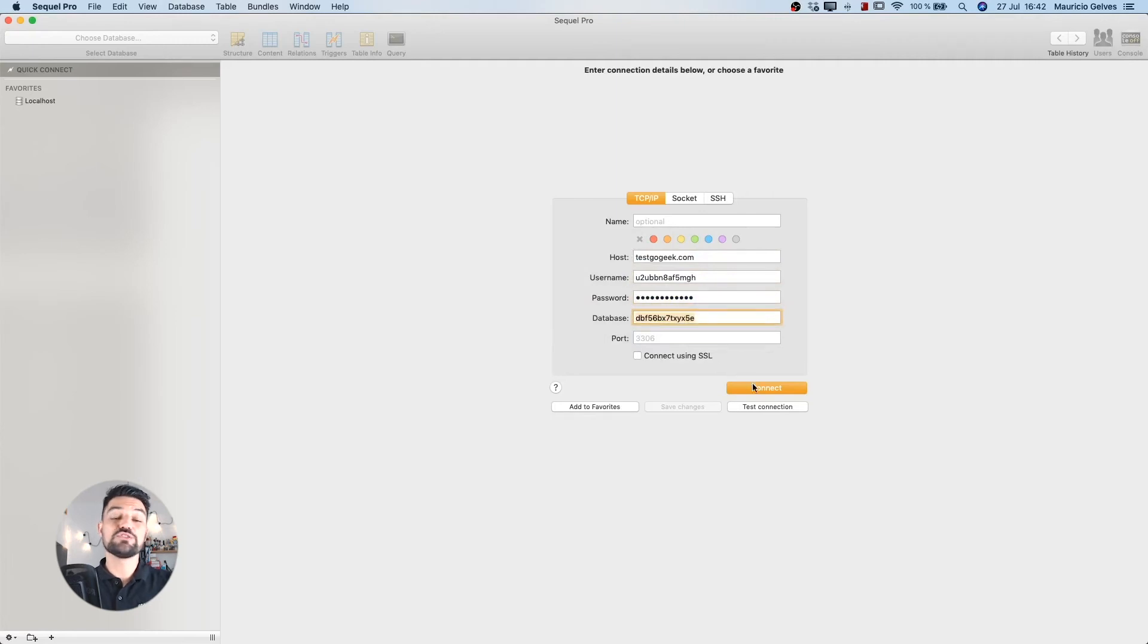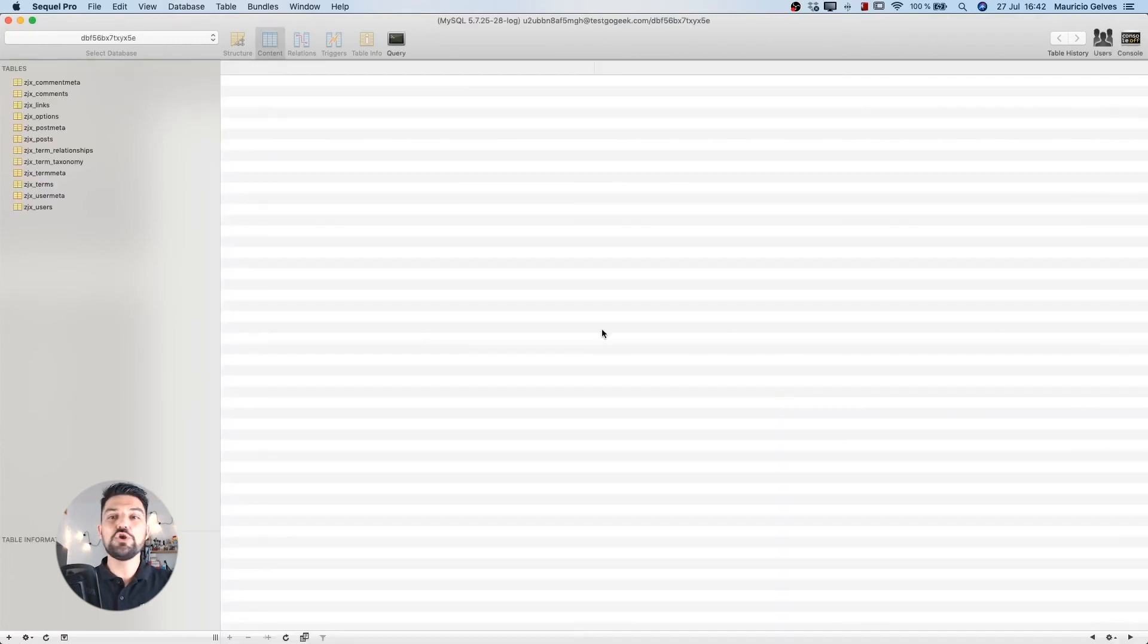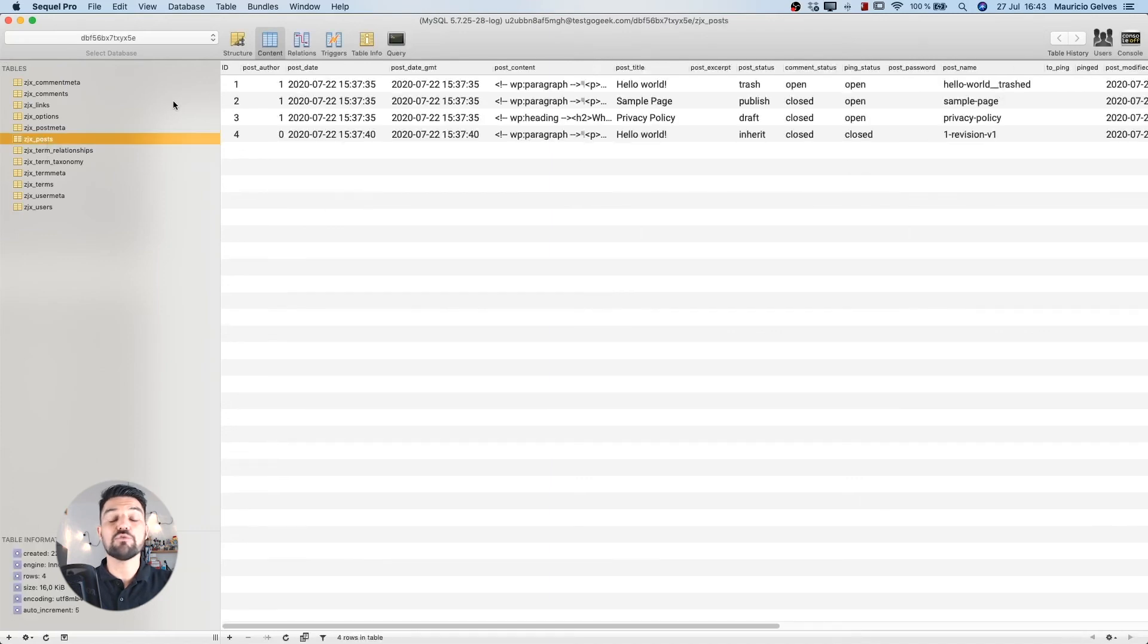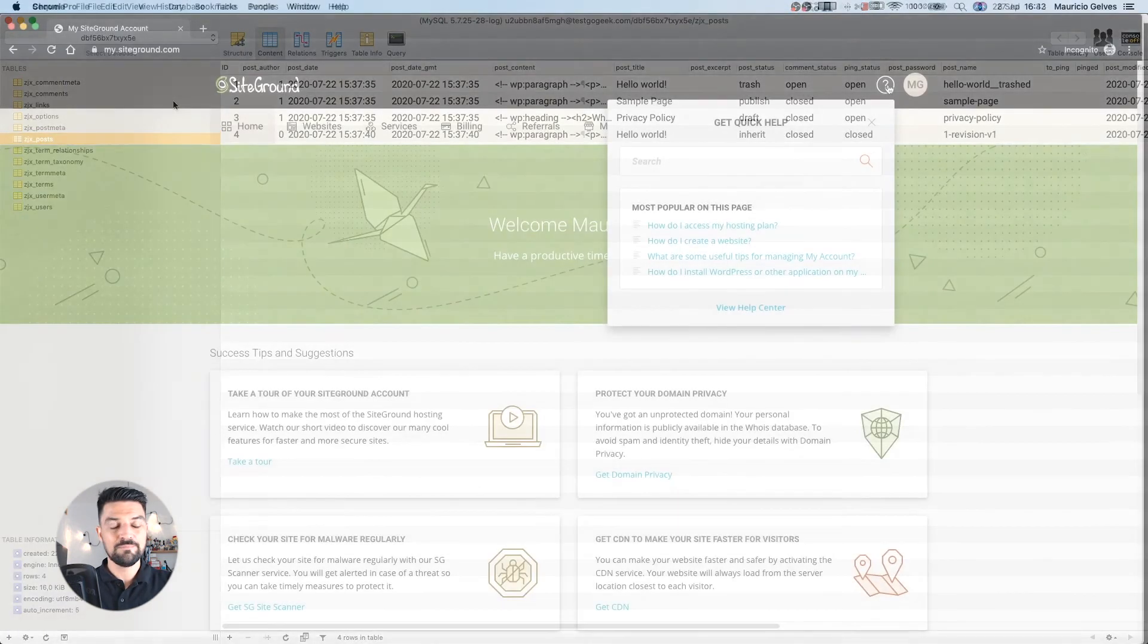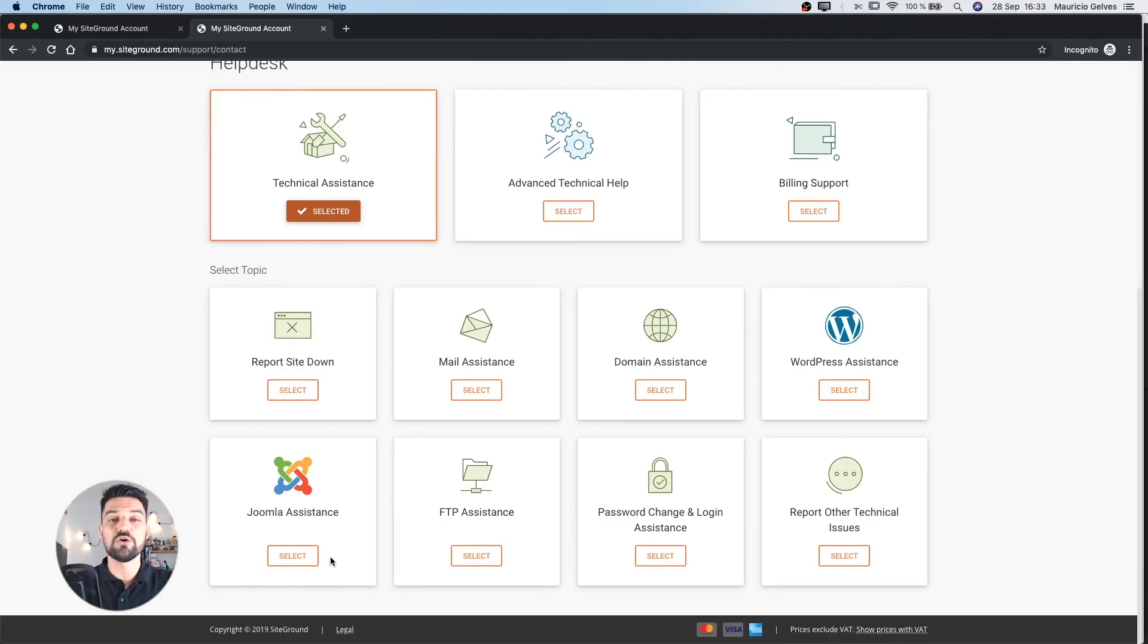Congratulations! Now you can manage your databases in your SiteGround account from a remote location. Thank you and good luck!